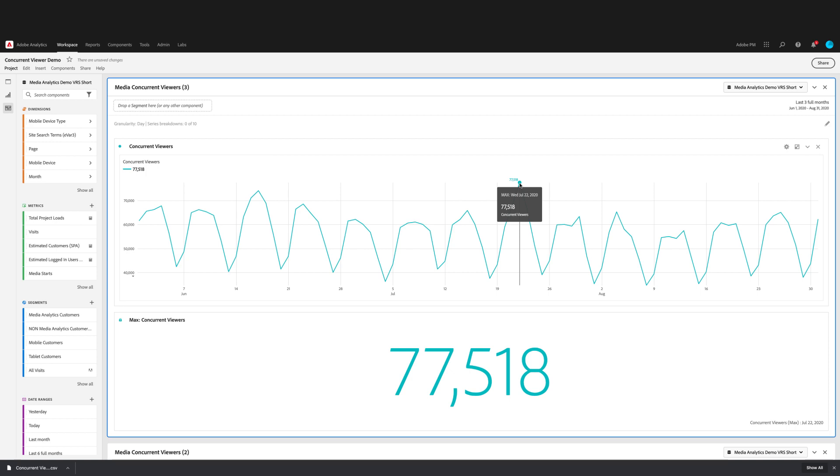So what does it mean when we're talking about concurrent viewers for a time range that is not a minute? Basically, if we're talking about for an hour, it's the sum of the unique concurrent viewers for all minutes within the hour. For the day, it'll be the sum of concurrent viewers for all minutes within that day.